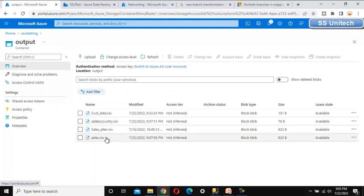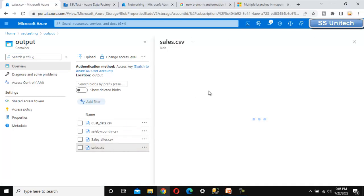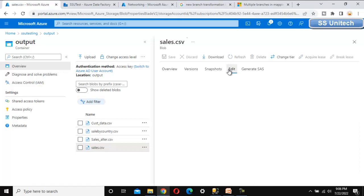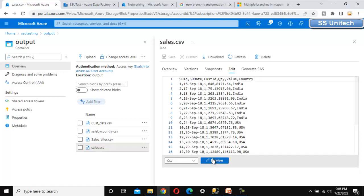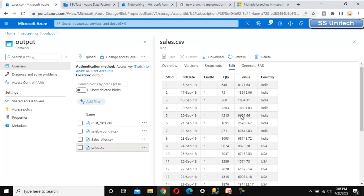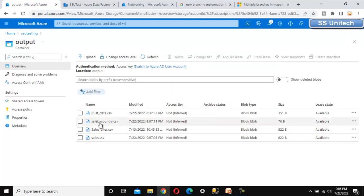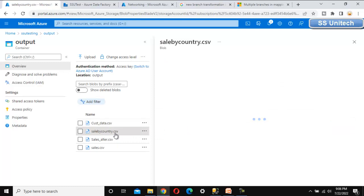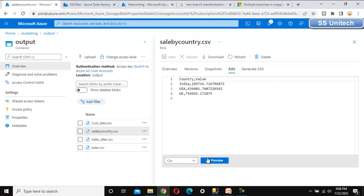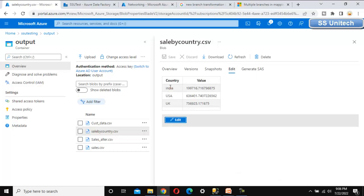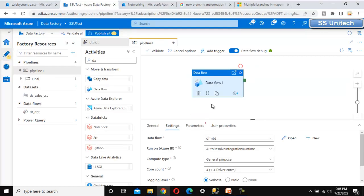Here we can see the last two files. Let me open sales.csv first — this file will have all the data from the source. Let me click Edit and preview it — it holds all the data. Now let me close this and open the second file, sale_by_country. Let me go to Edit and preview it — we can see India, US, and UK with their country-wise total sales.